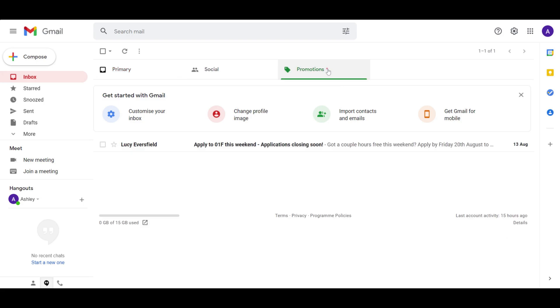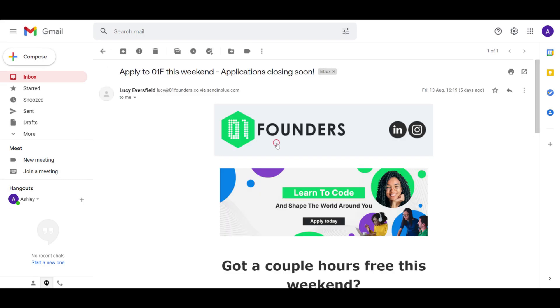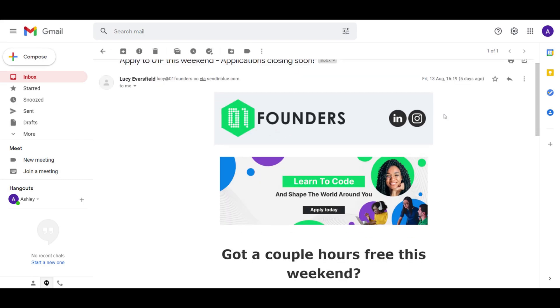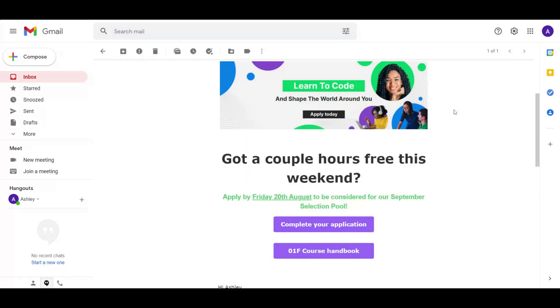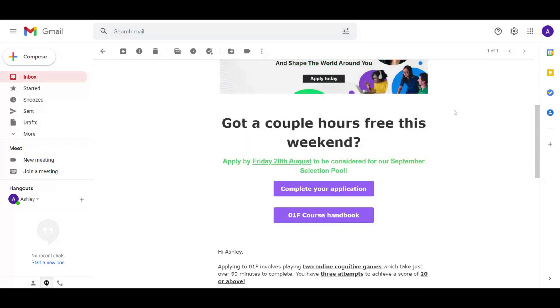In our case, the email has appeared in the promotions tab on Gmail. When you open the email, make note of the deadline date to ensure that you complete your application in time once you've started, and create an account.